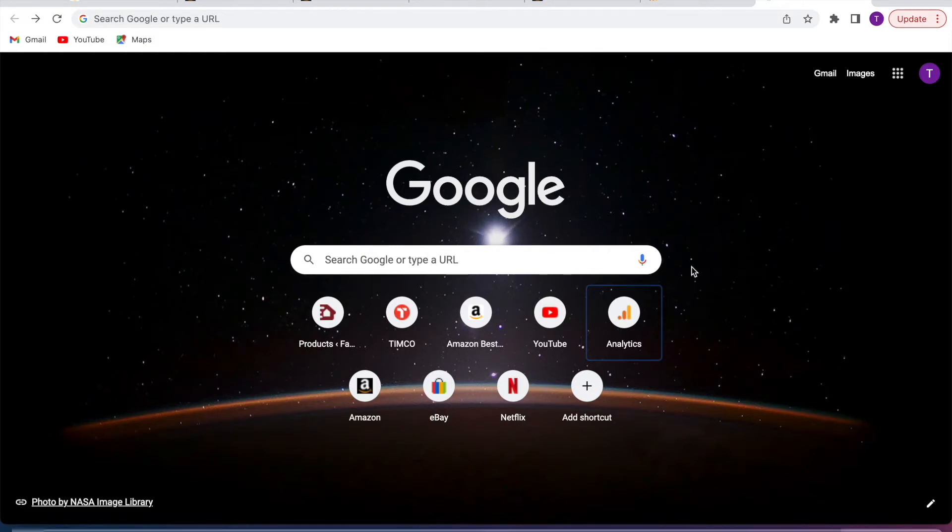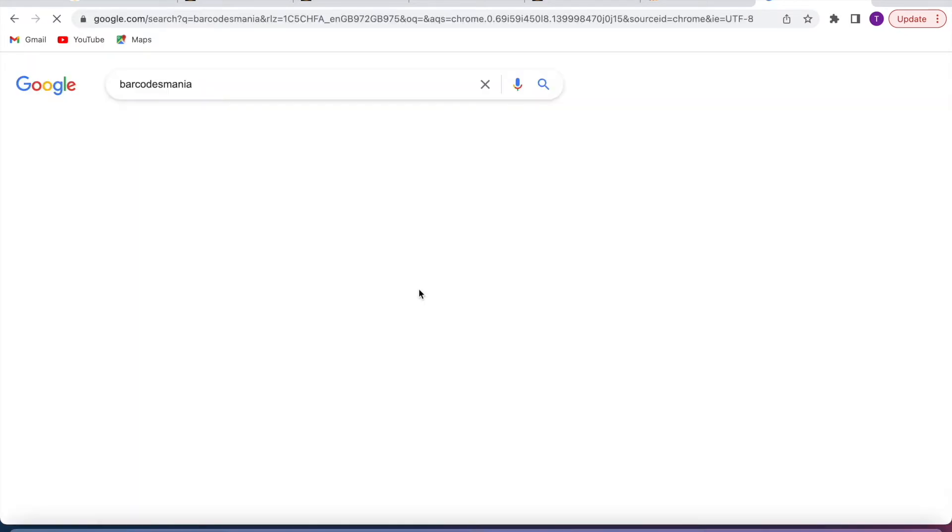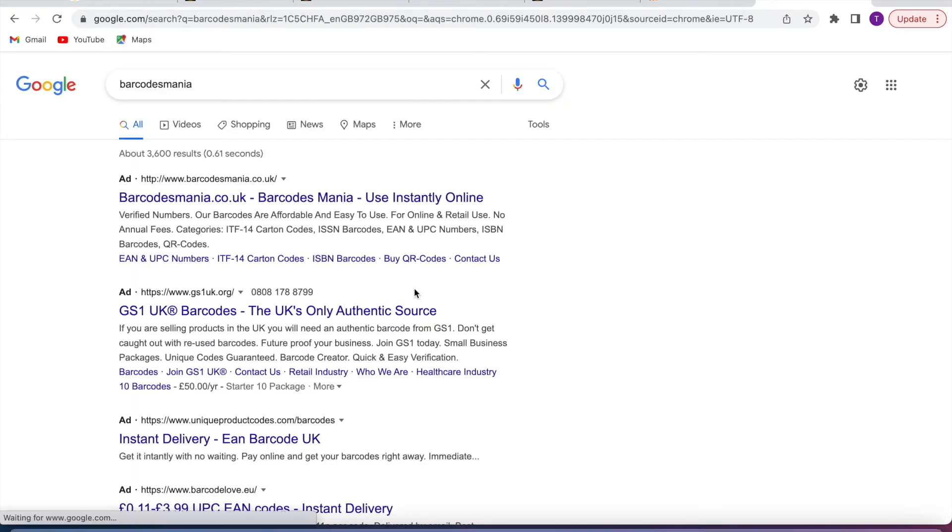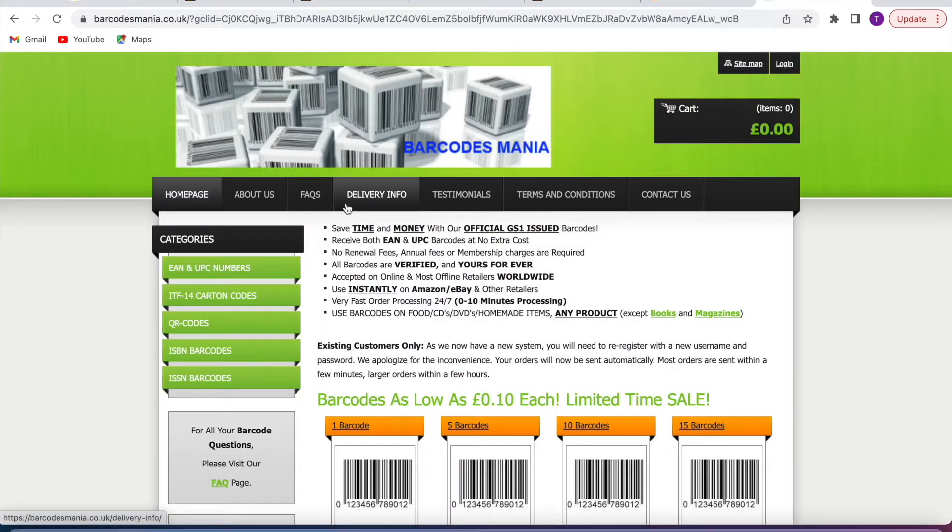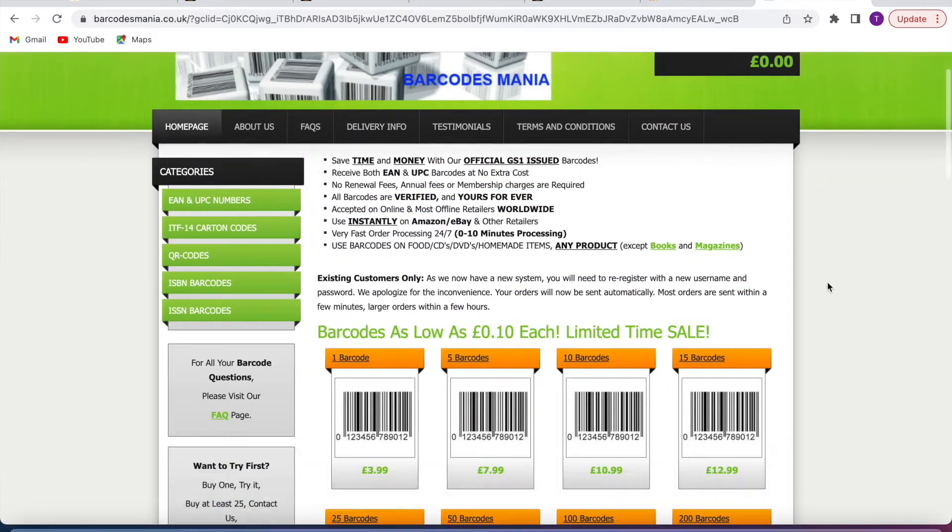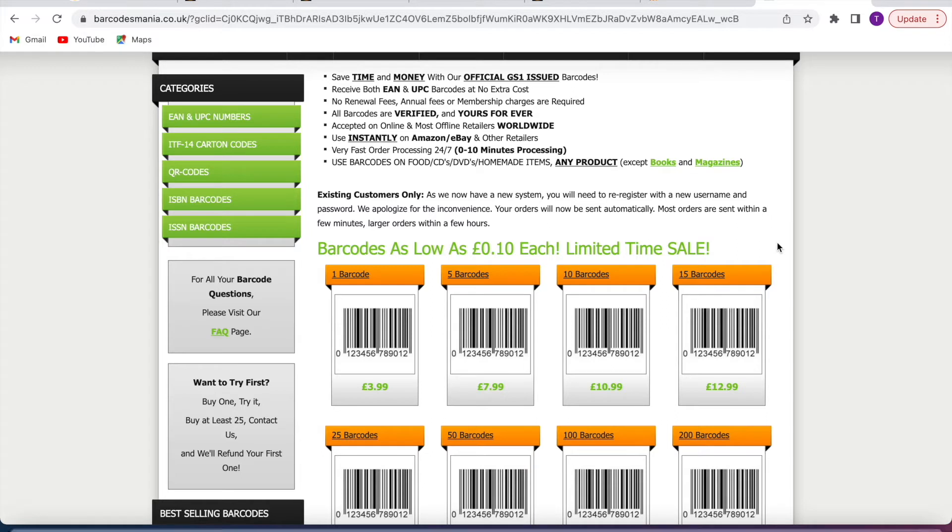For many of you I suggest Barcodes Mania. You can use things like GS1, but personally I use Barcodes Mania. Select however many you need - usually I'll buy at least 10 or 25 at a time because of the variations on my products.